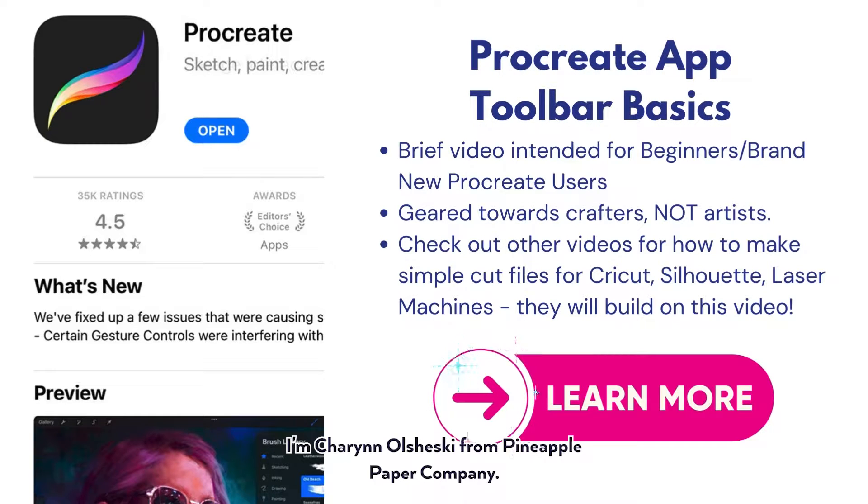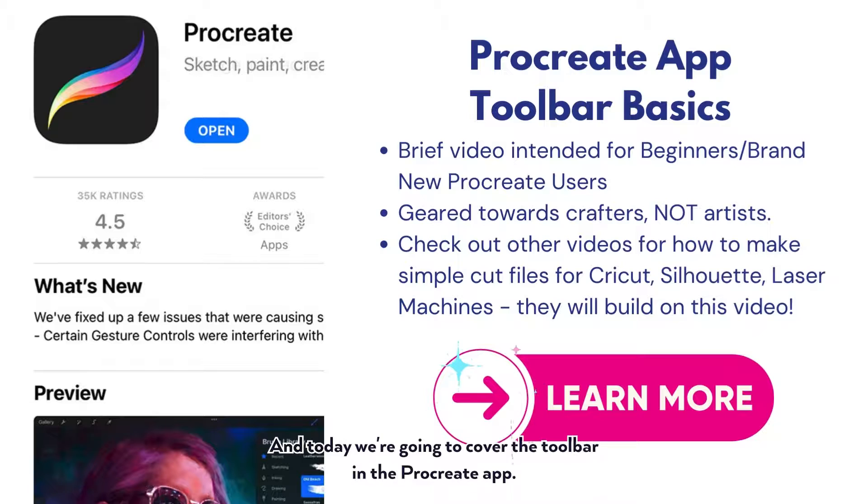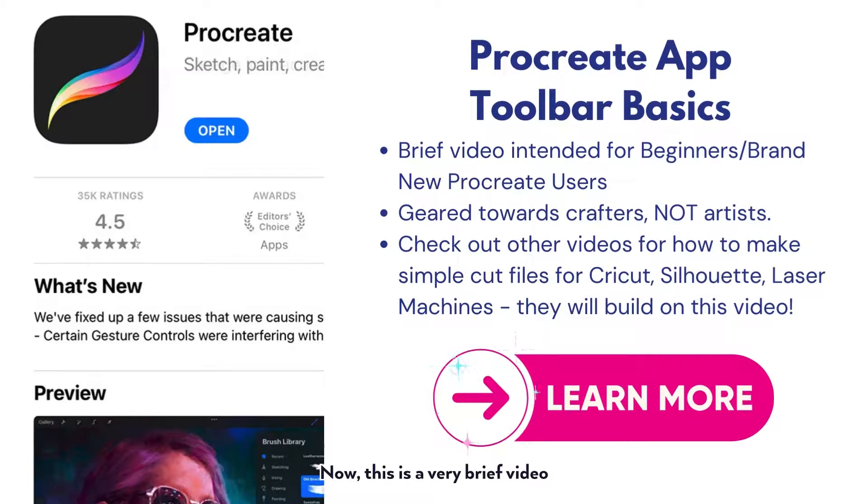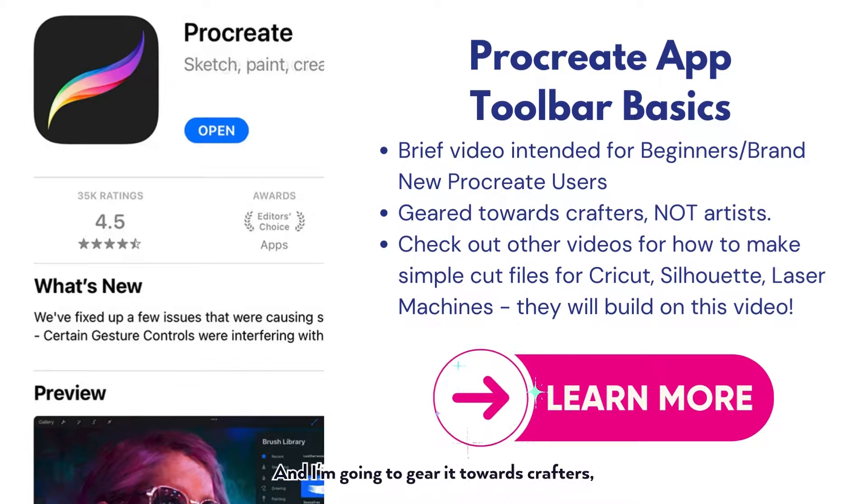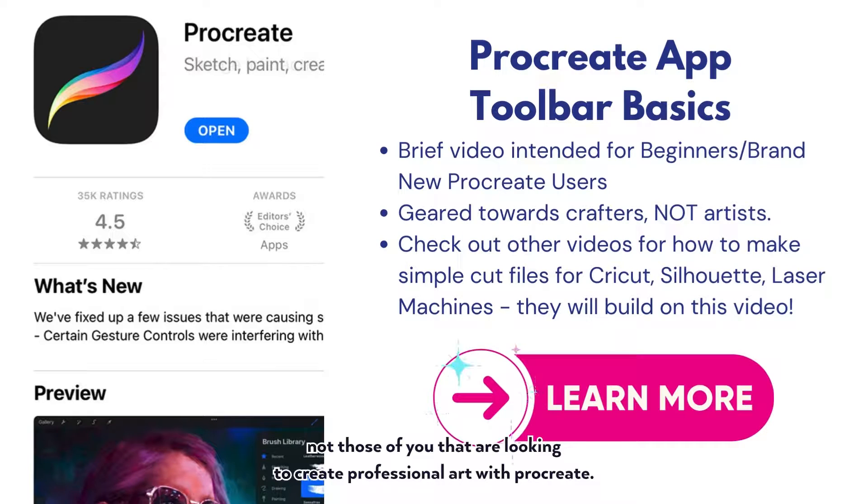Hi everyone, I'm Sharon Olszewski from Pineapple Paper Company and today we're going to cover the toolbar in the Procreate app. This is a brief video intended for beginners or brand new Procreate users, and I'm going to gear it towards crafters, not those of you looking to create professional art with Procreate.